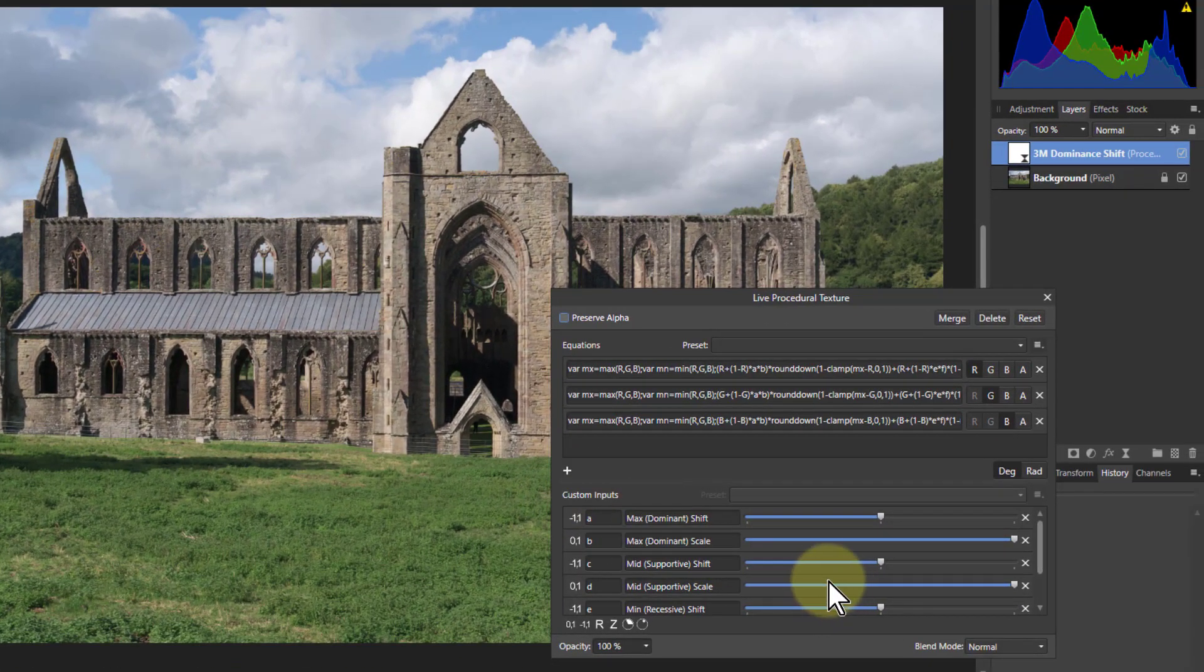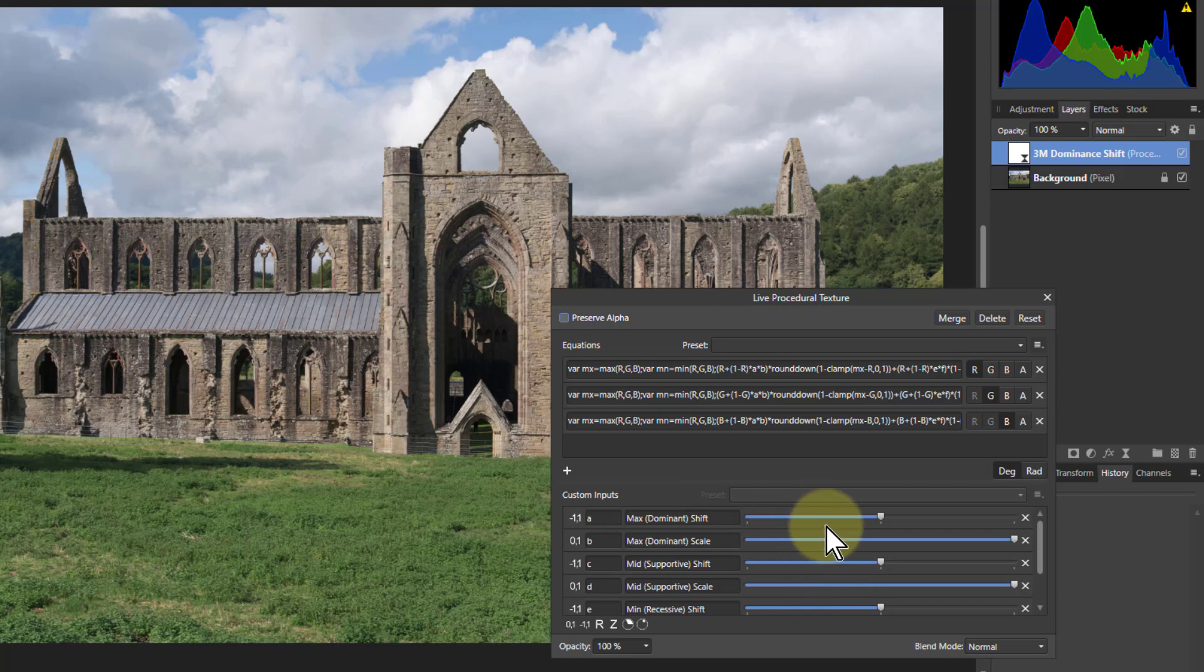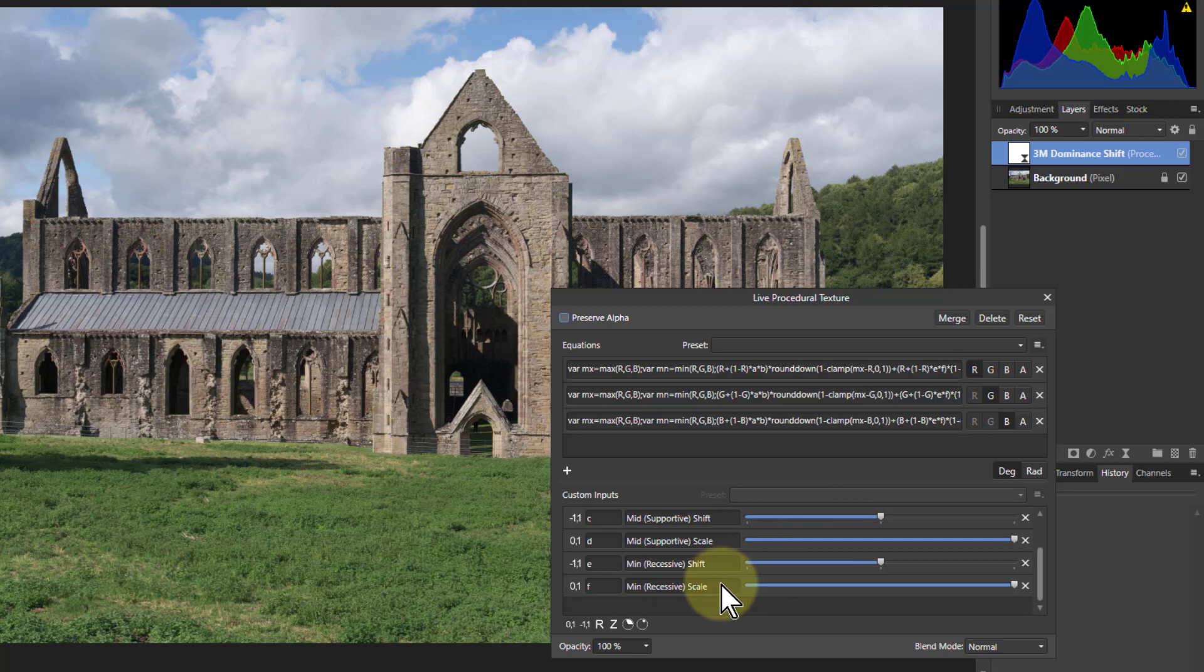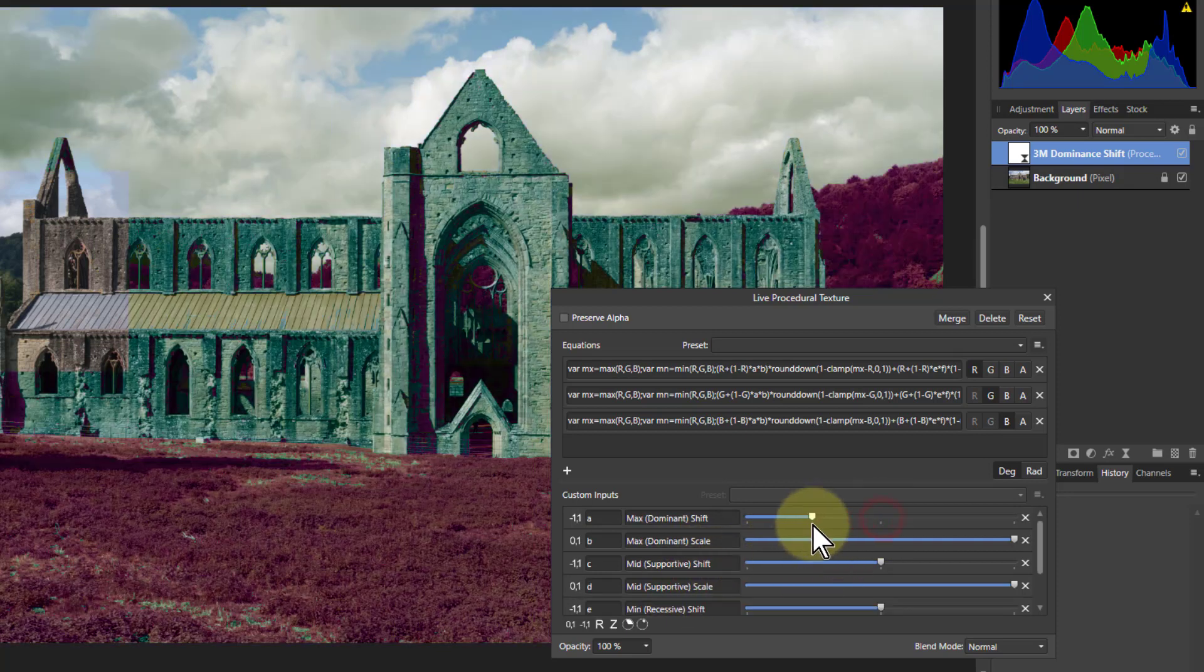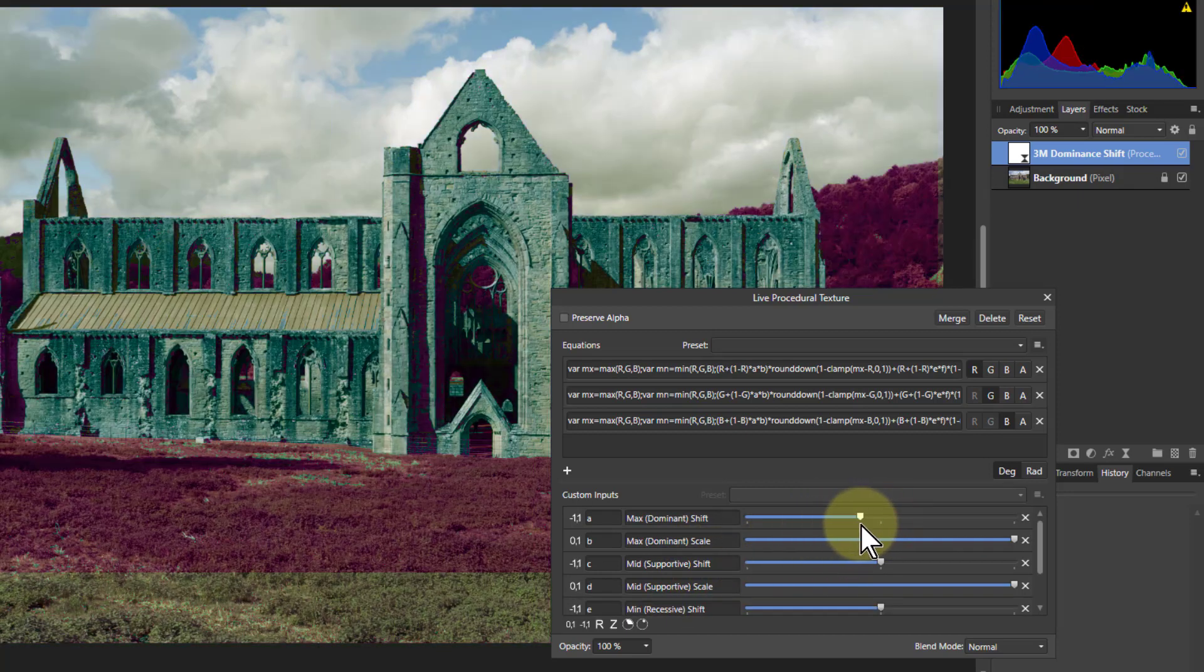And this now acts on the maximum color. So the color of R, G and B in each pixel which has the highest value, the middle value and the lowest value. So from here I can do things.